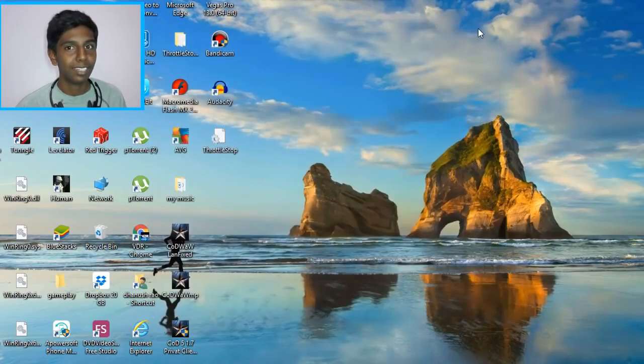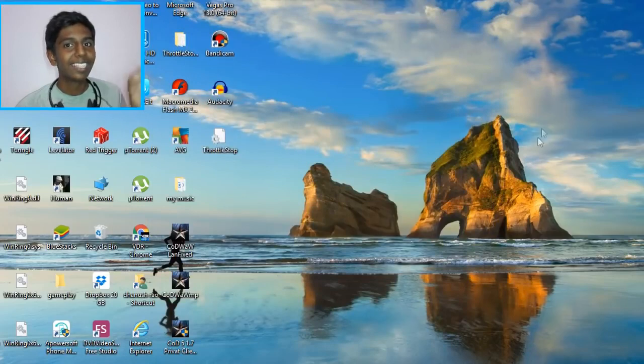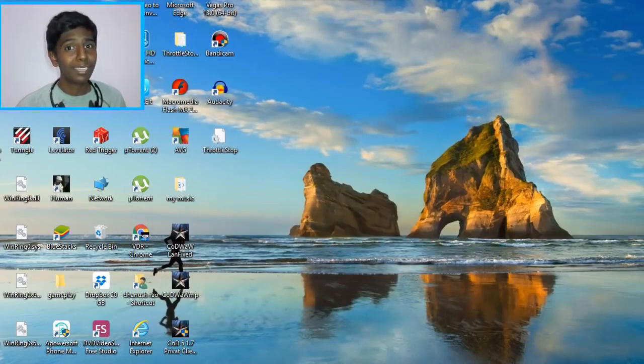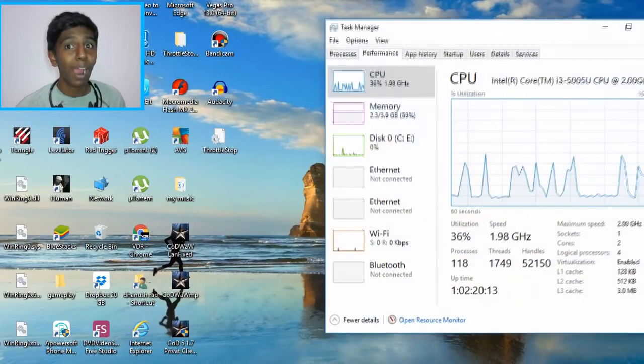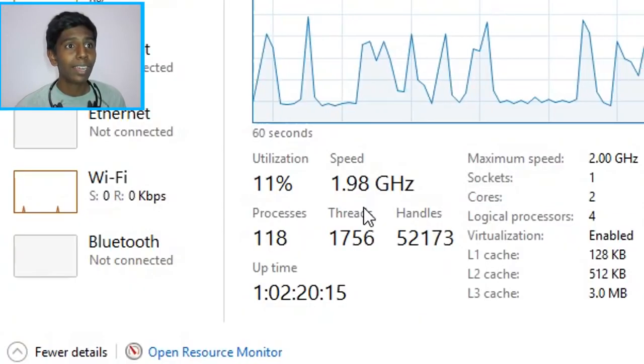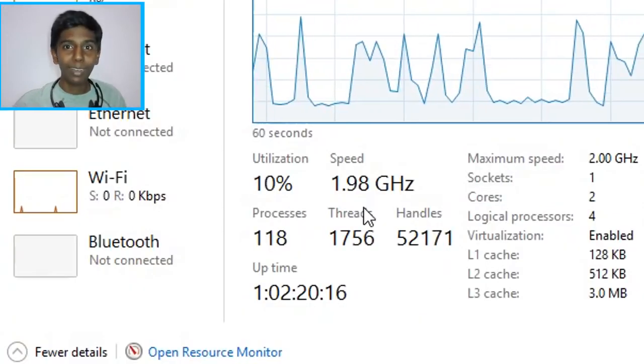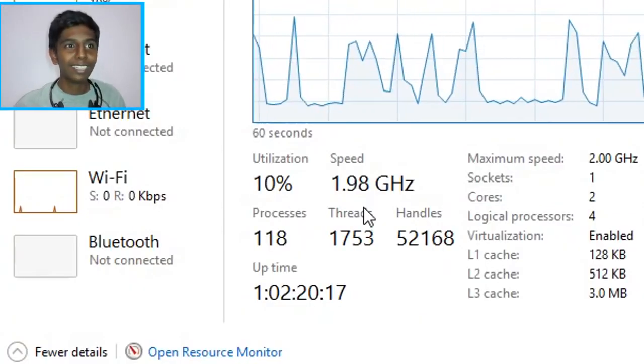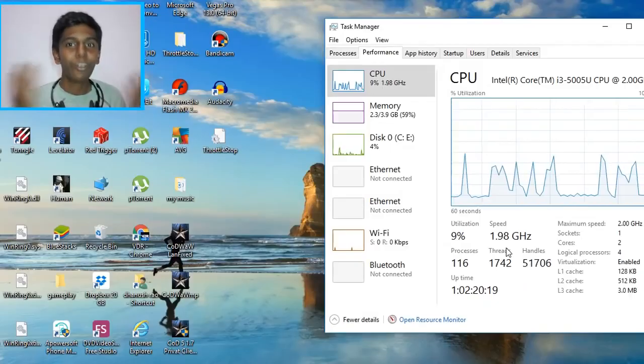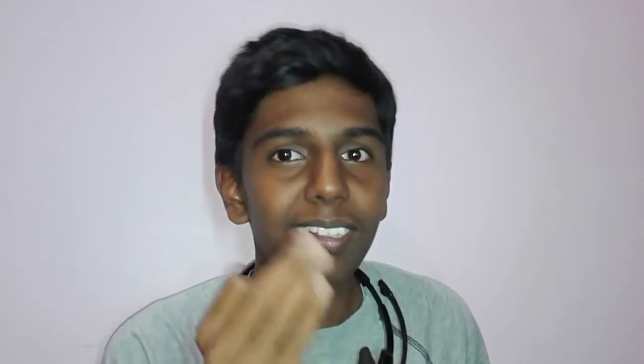Alright guys, it's time to check the results and let's see how our PC is performing right now. Boom! Can you see this? 2 gigahertz, a drastic change. And guys, this is how you can change your crappy PC into a gaming PC. I hope you enjoyed this video.